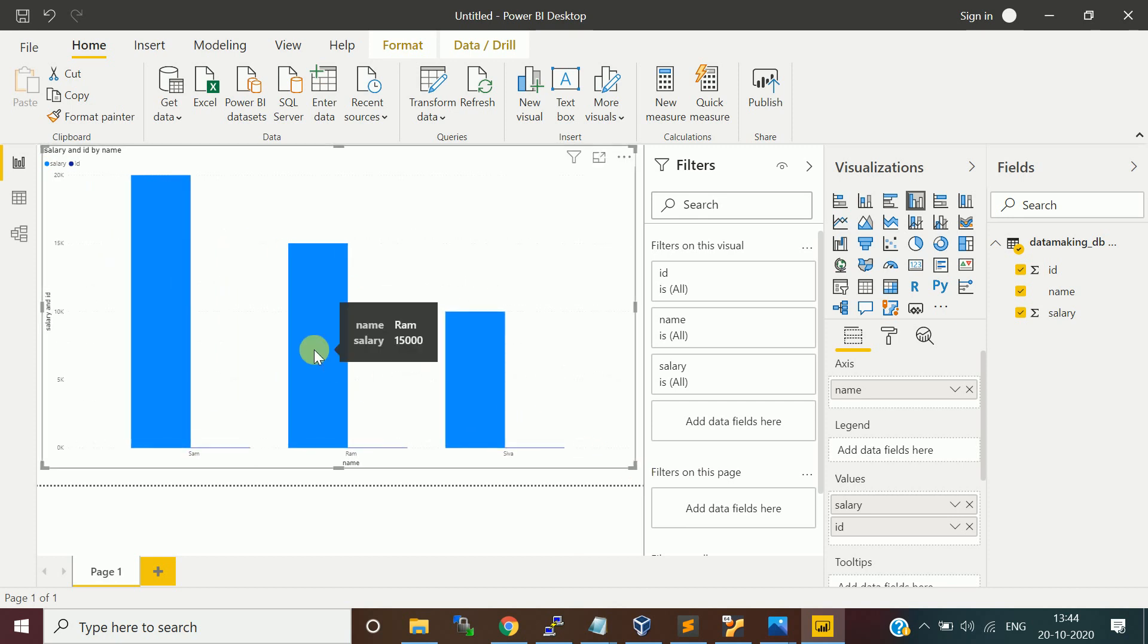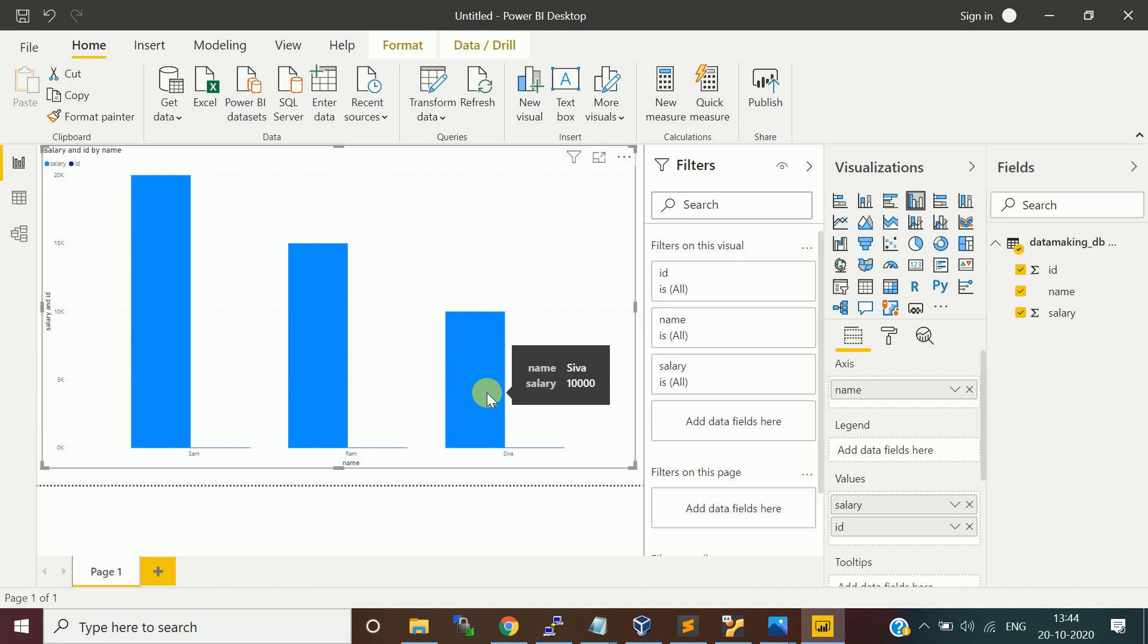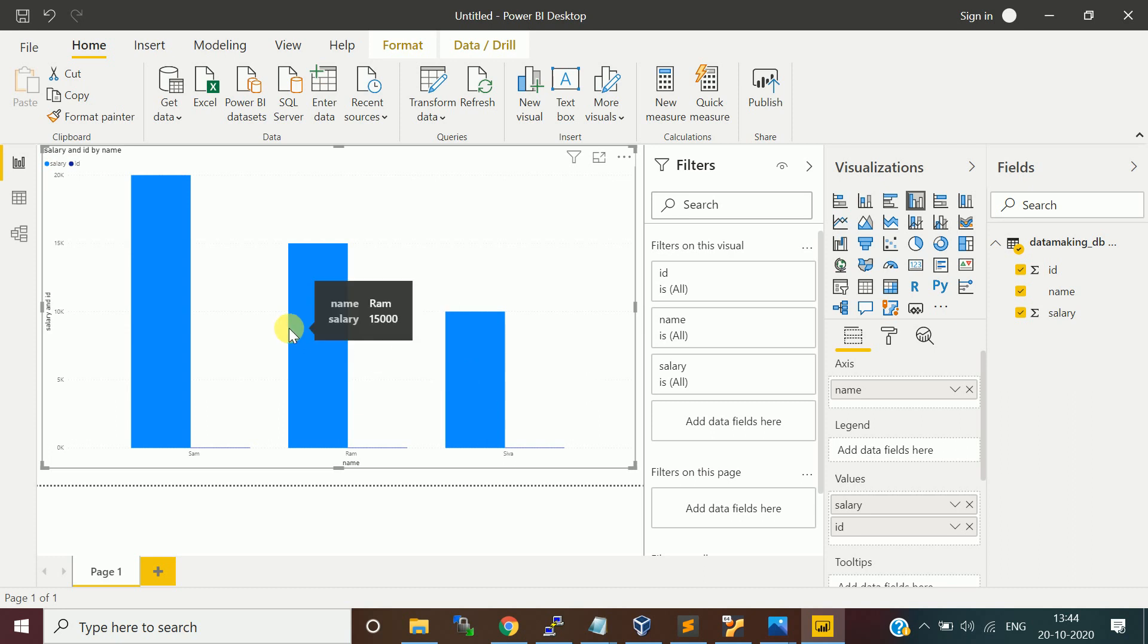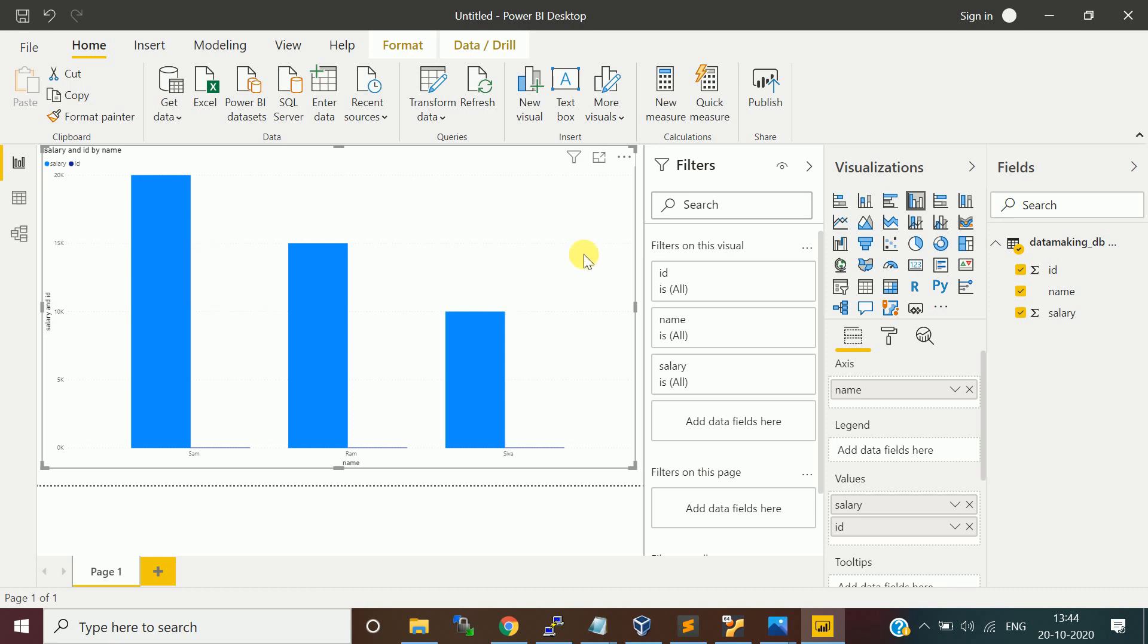This is the bar chart. This is based on the salary. How much is Shiva getting 10000, 15000 Ram is getting, and Sam is getting 20000. If you want to choose pie chart, you can just click on this pie chart.